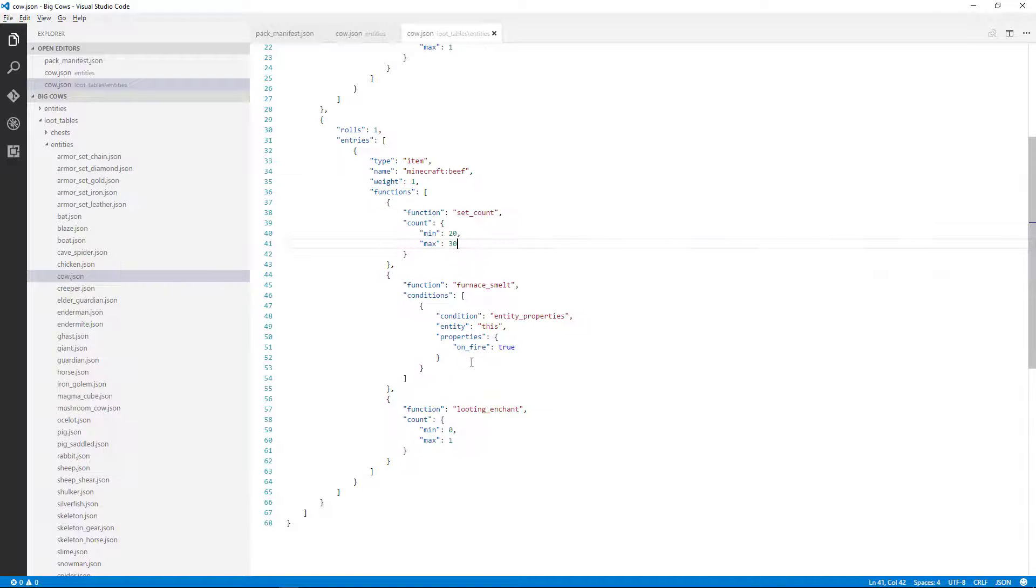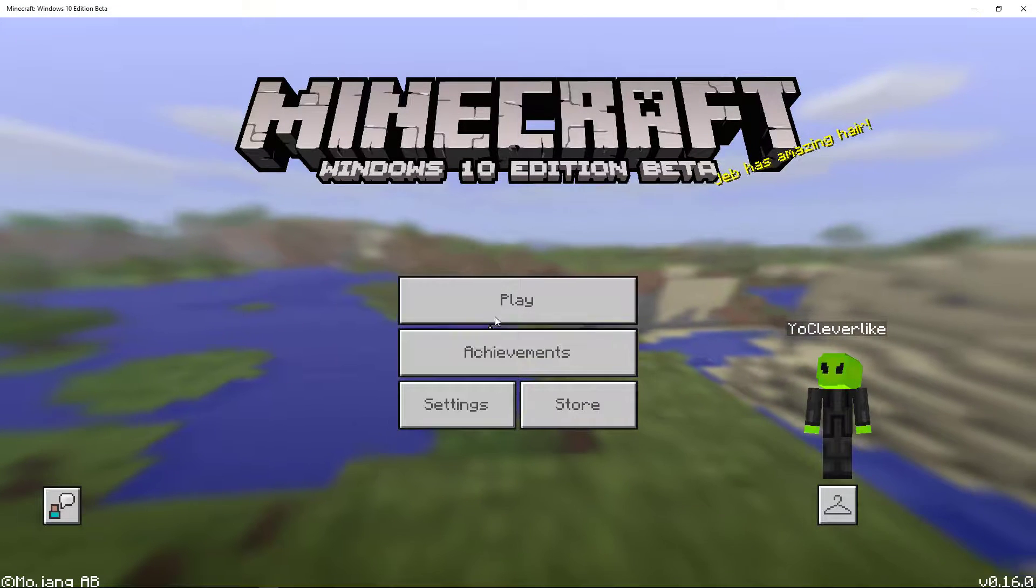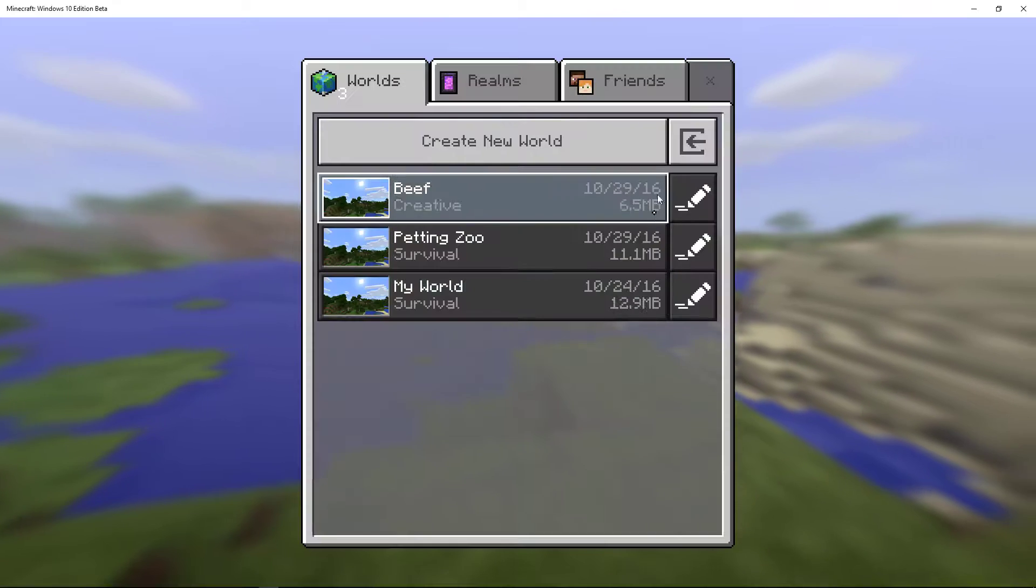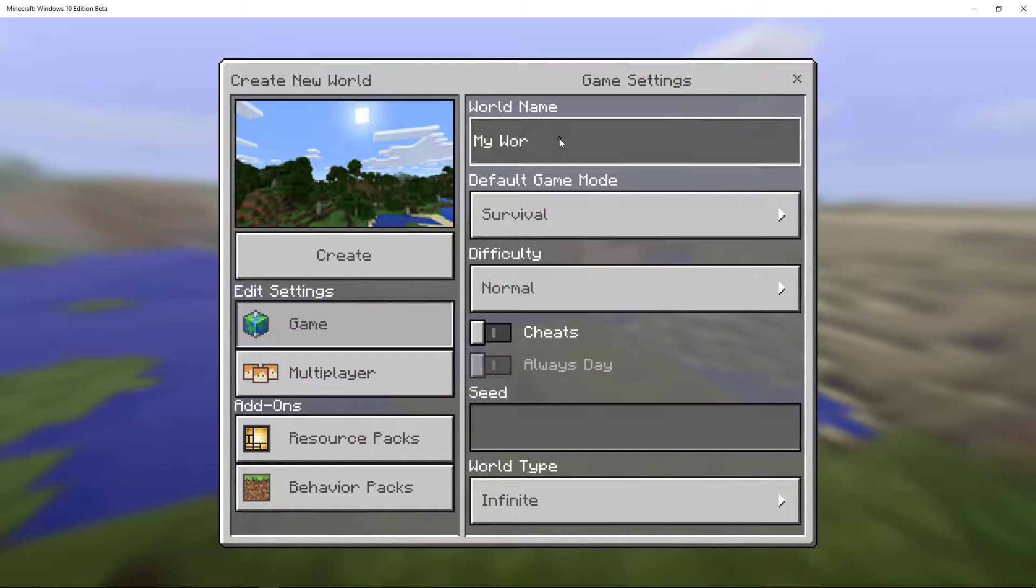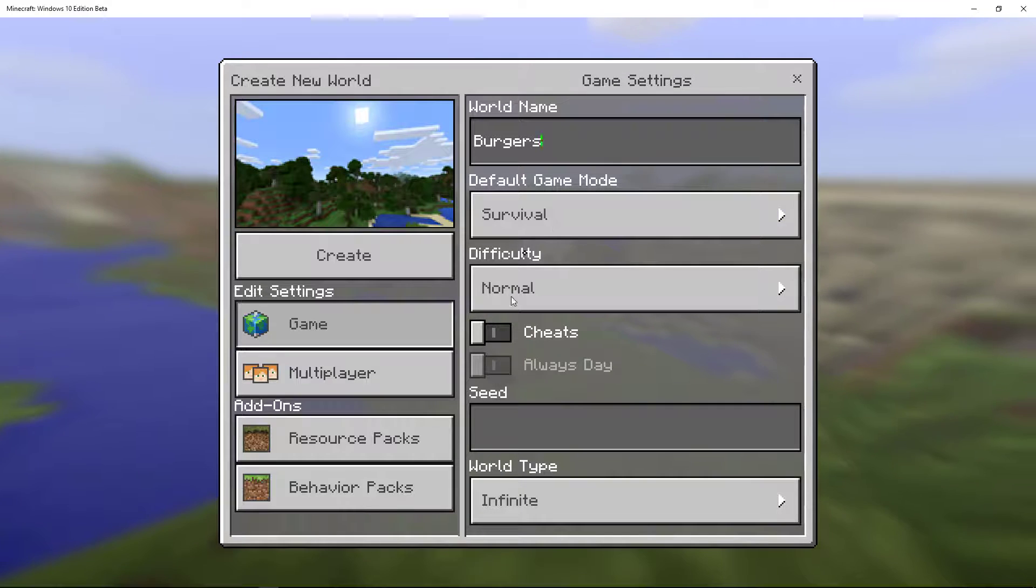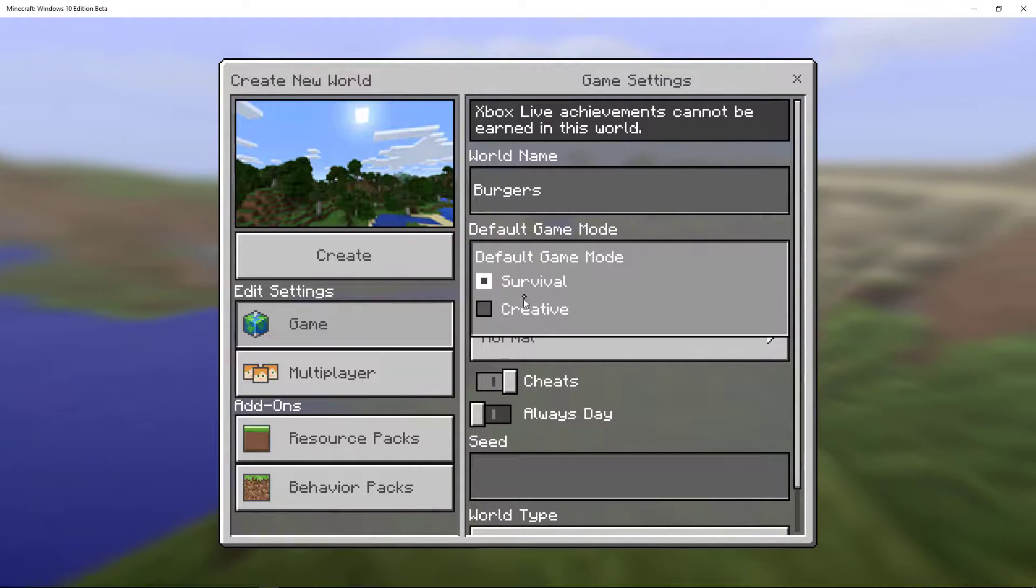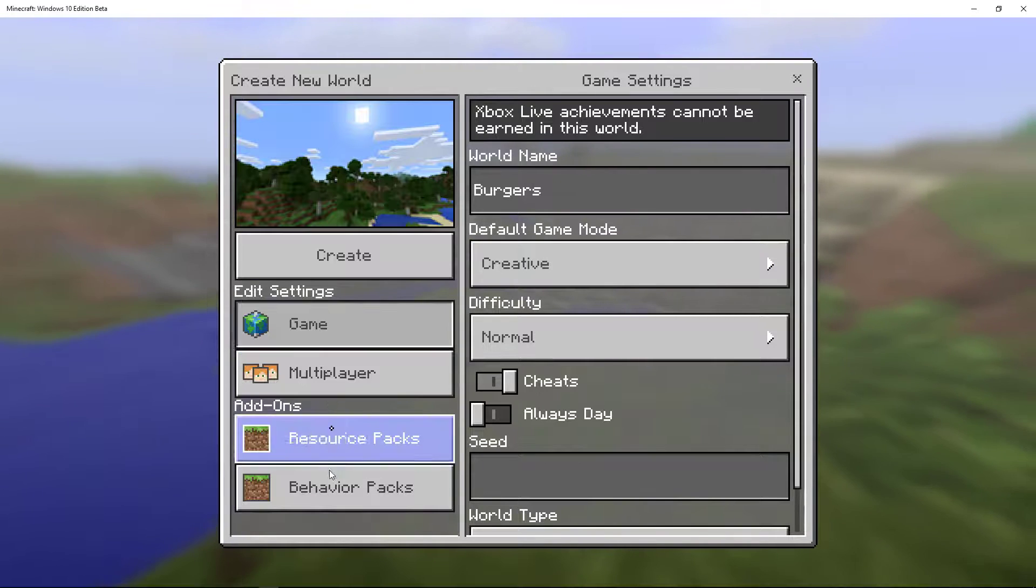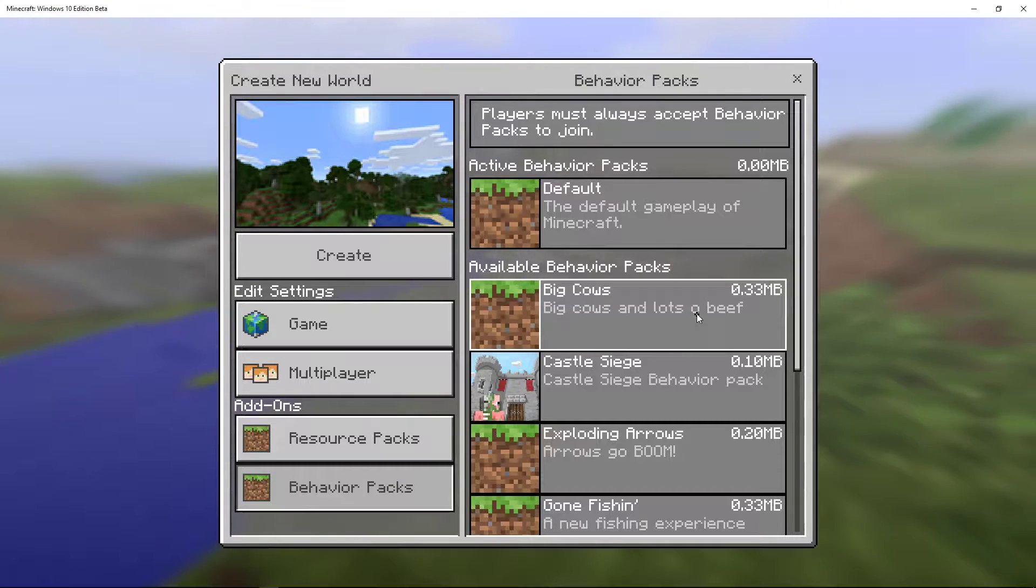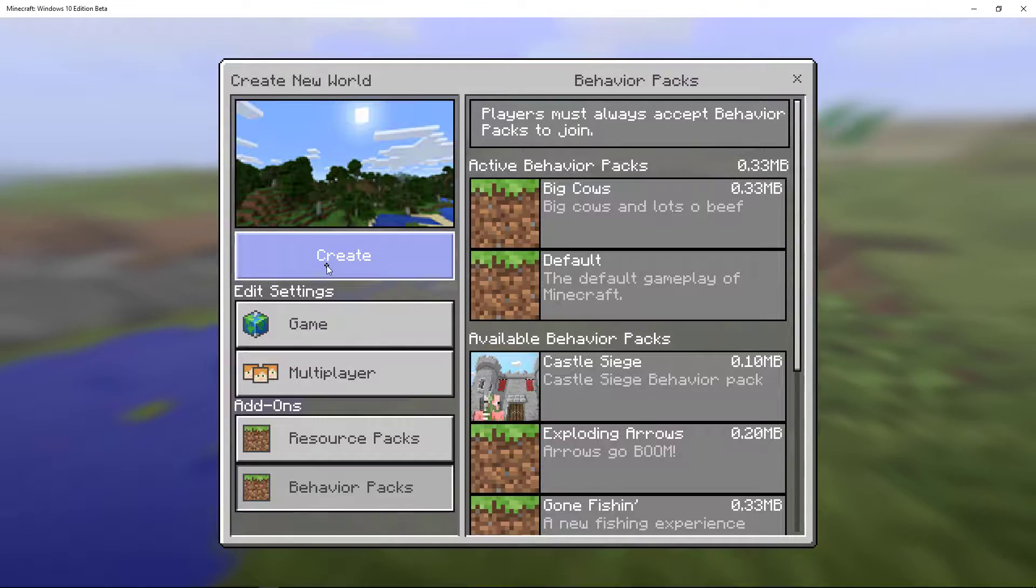And now I'm going to go, I don't have Minecraft running, so I'm going to run that, and play. We're going to create a new world, and we'll call it burgers. That's not very nice, is it, but then creative mode. So we've got the cheats on creative mode, and then let's make sure that behavior pack gets added into the world, and then we could say create.